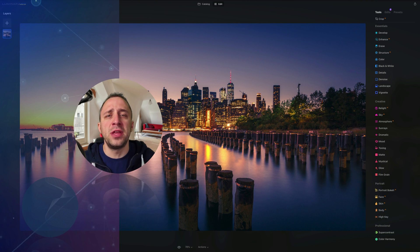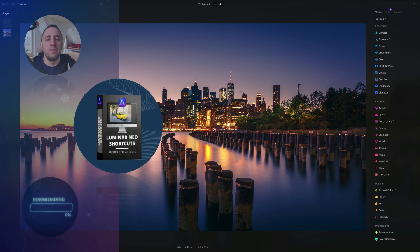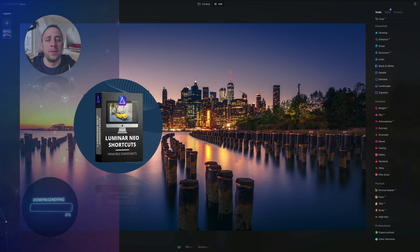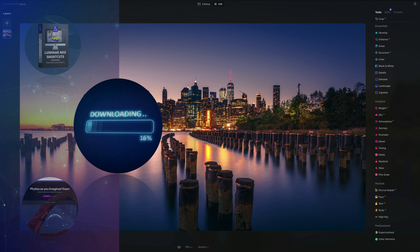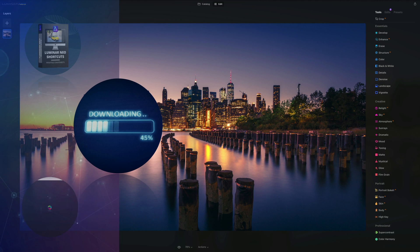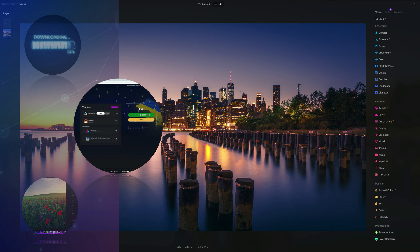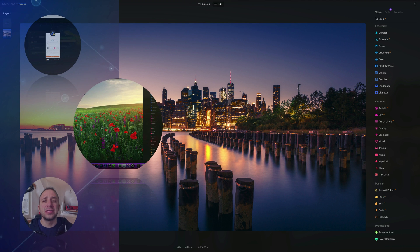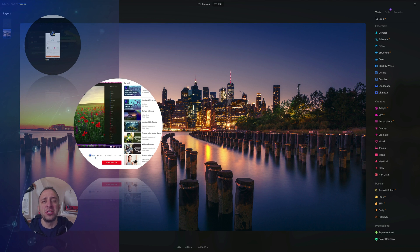Before we start, a few things to cover. At the end of the video we're going to give you our popular Luminar Neo shortcut cheat sheet, so stay until the end to get your own copy. If you want to follow along, head to the description and get the sample files. If you don't own Luminar Neo, use our discount code Clever Photographer for an additional 20% off. And please like, comment, and follow our channel so we can keep creating content like this.